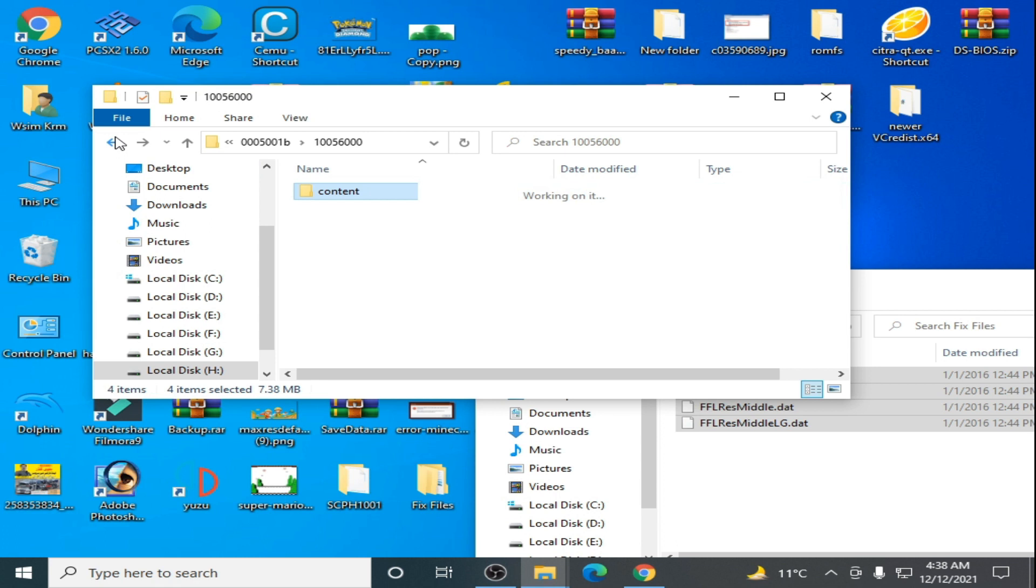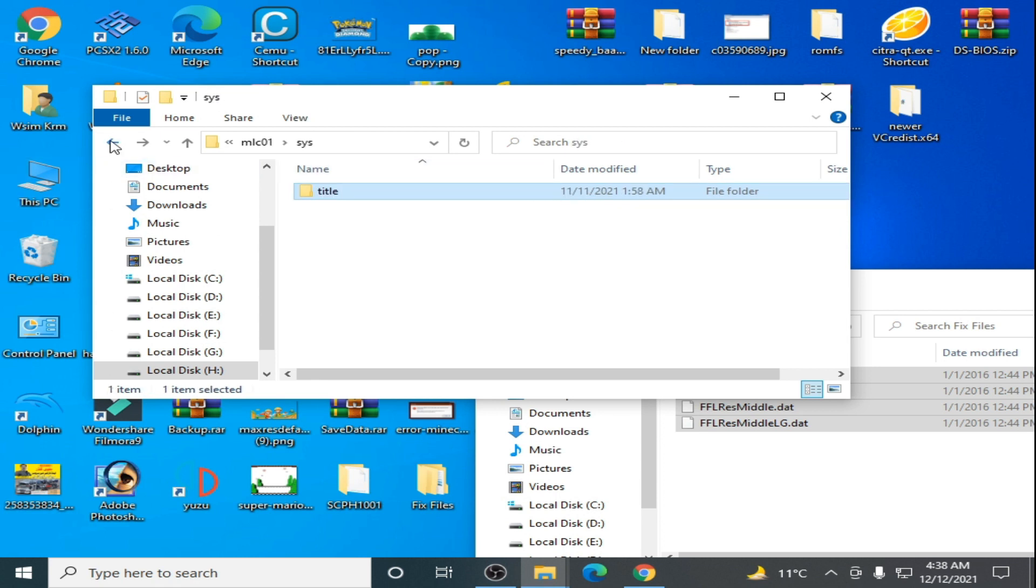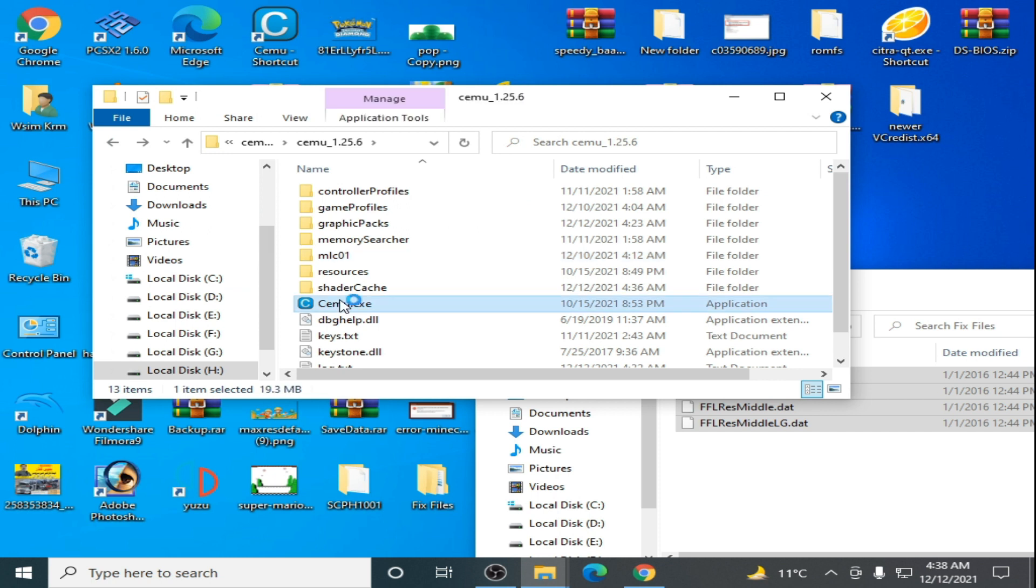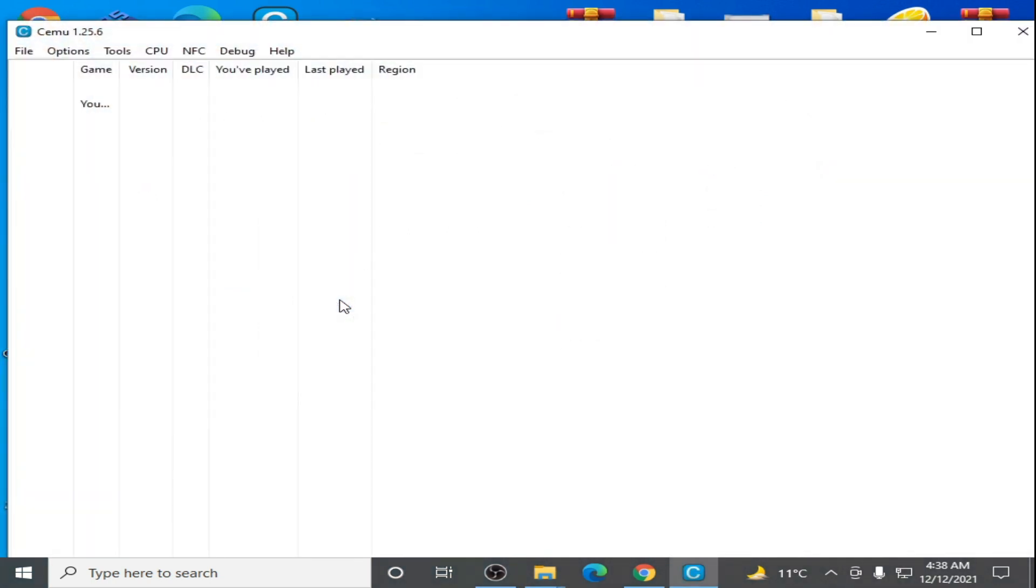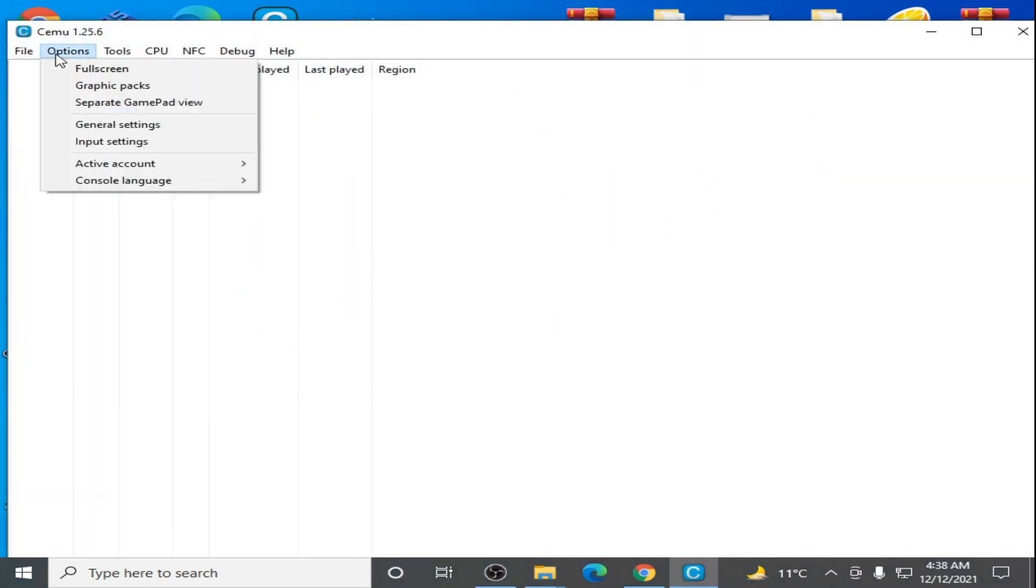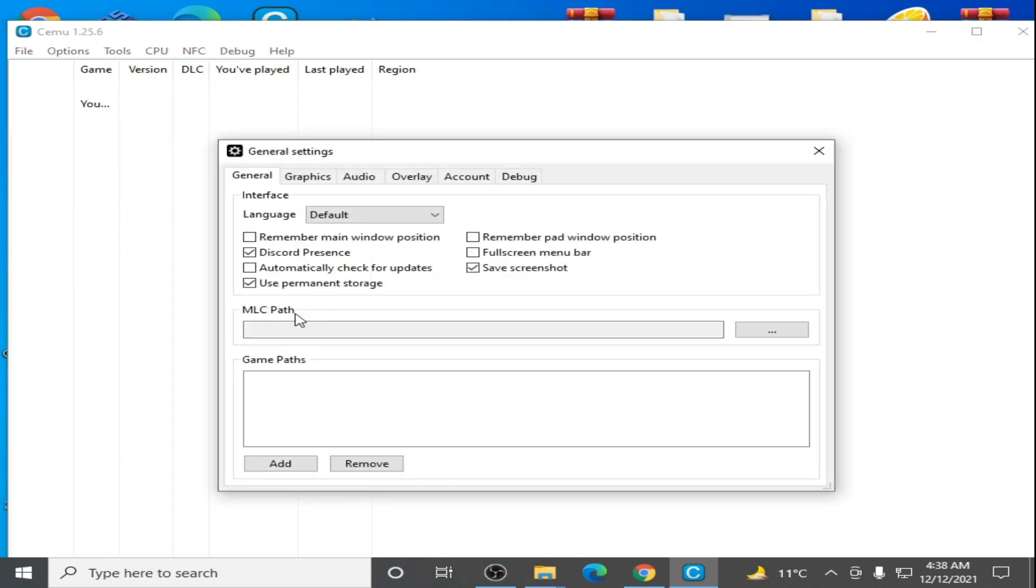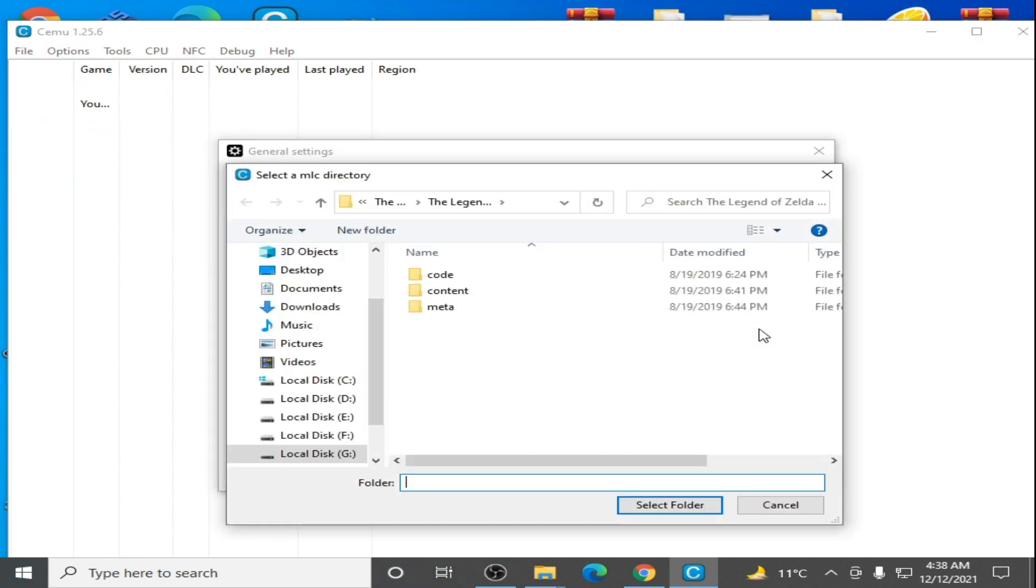Go back and open CEMU emulator. Go to options, channel settings, and select mlc path. Go to your CEMU emulator folder.